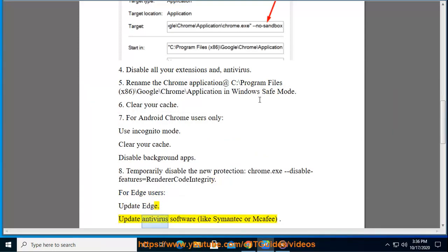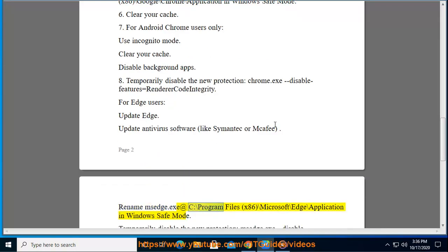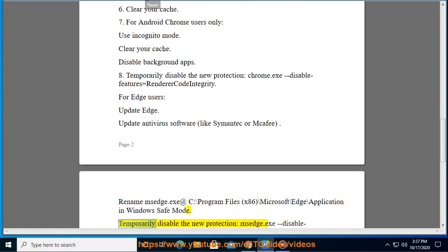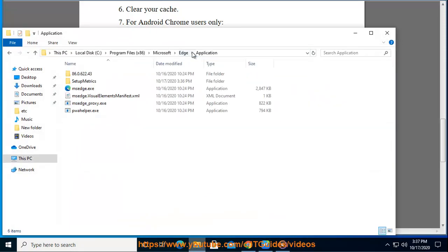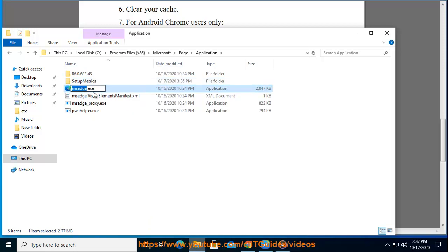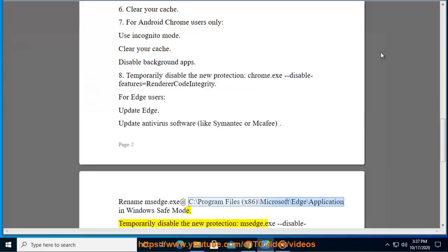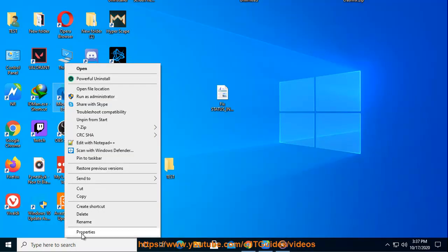Update antivirus software, like Symantec or McAfee. Rename msedge.exe at C:\Program Files (x86)\Microsoft\Edge\Application in Windows Safe Mode. Temporarily disable the new protection, msedge.exe disable features equals RendererCodeIntegrity. Last but not least,